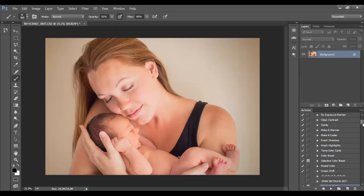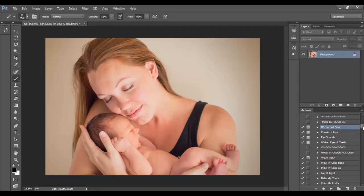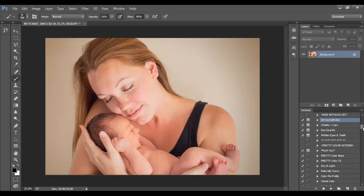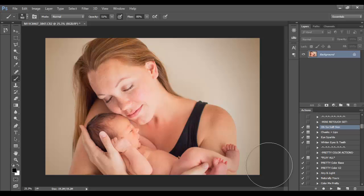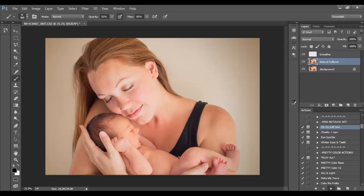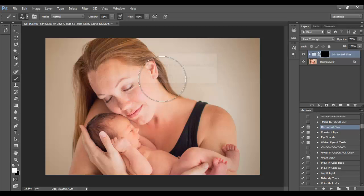I'm going to scroll down here to where you see your Mini Retouch Set. Again, this is working with the Pure Color Workflow Collection. I've got Oh So Soft Skin selected and I'm going to press play.